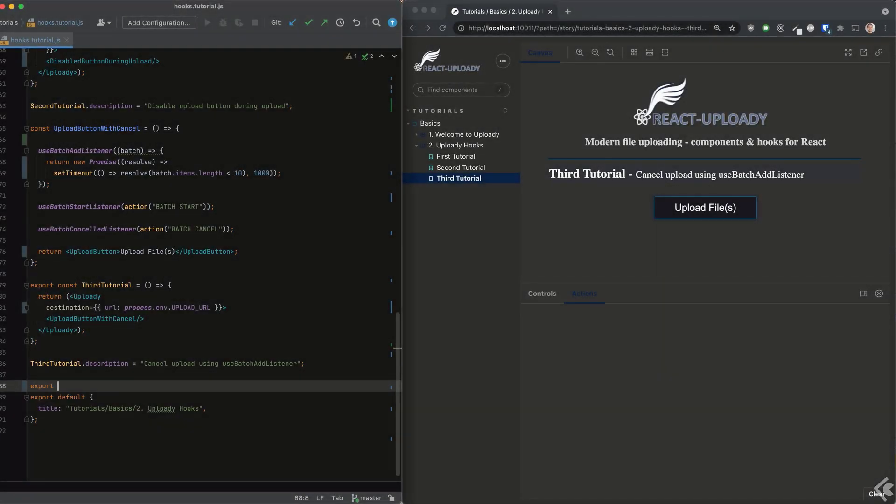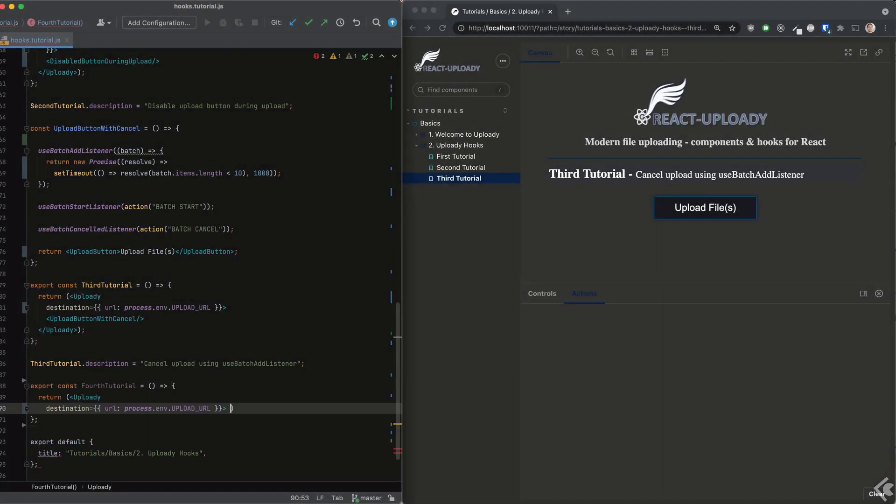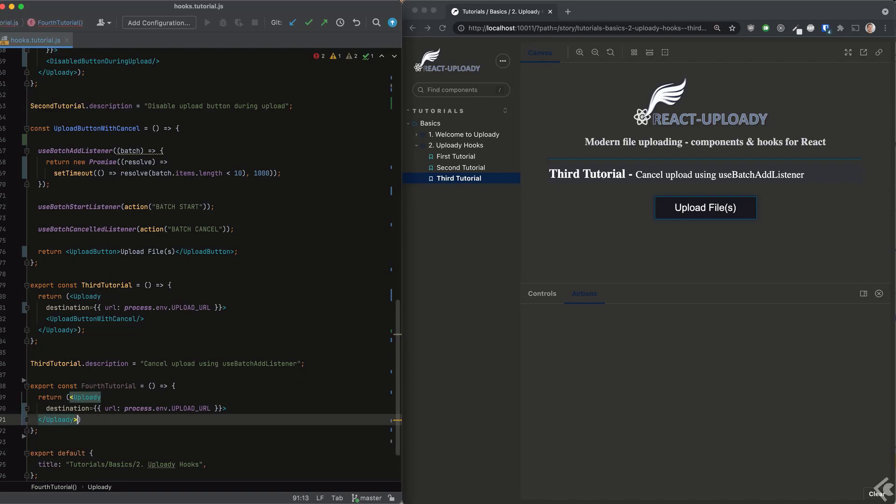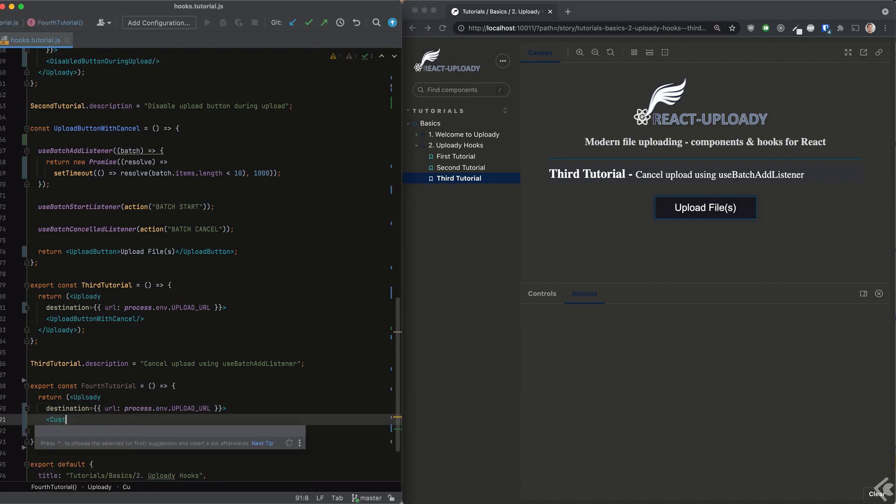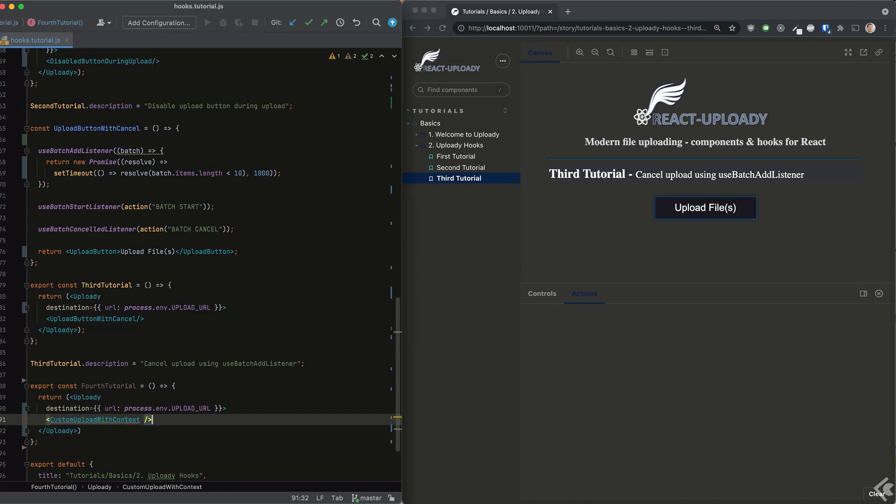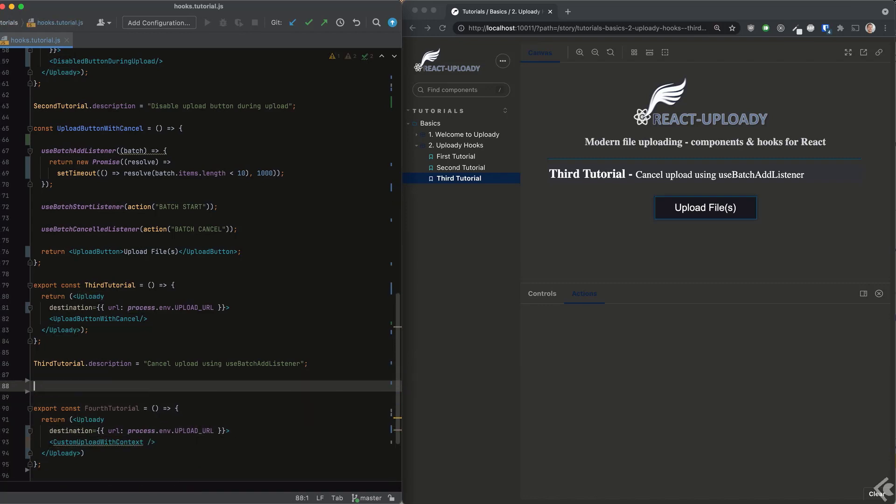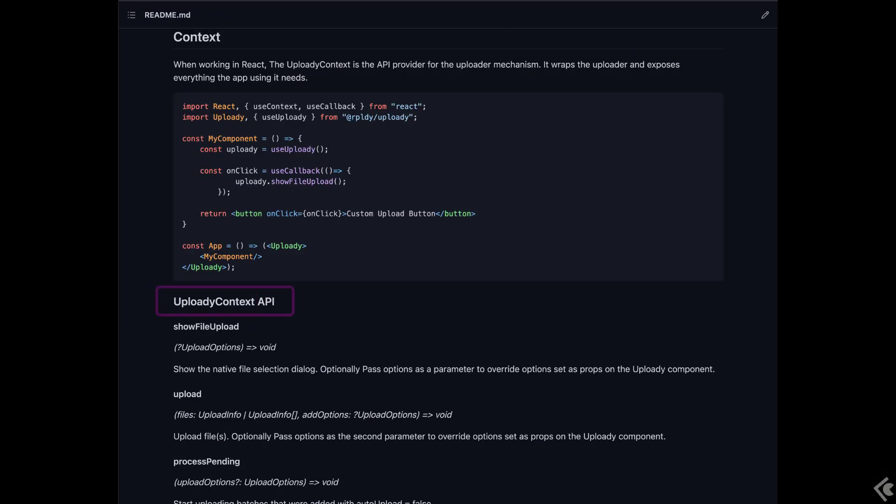For our last tutorial, we'll switch it up a bit and take a look at a different type of hook, the useUploady hook. This hook returns an API object that provides different methods that interact with Uploadie's capabilities and the uploader engine itself. In the docs, this is referred to as the context API.